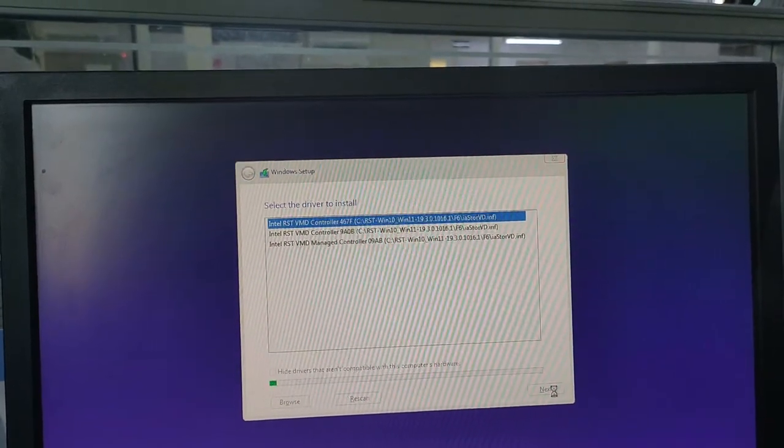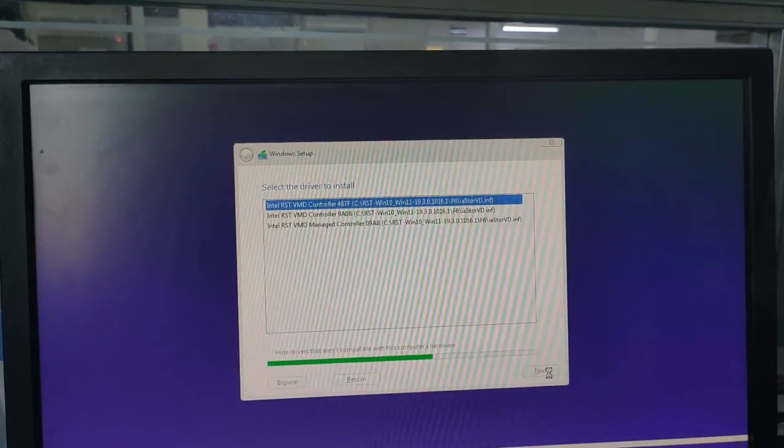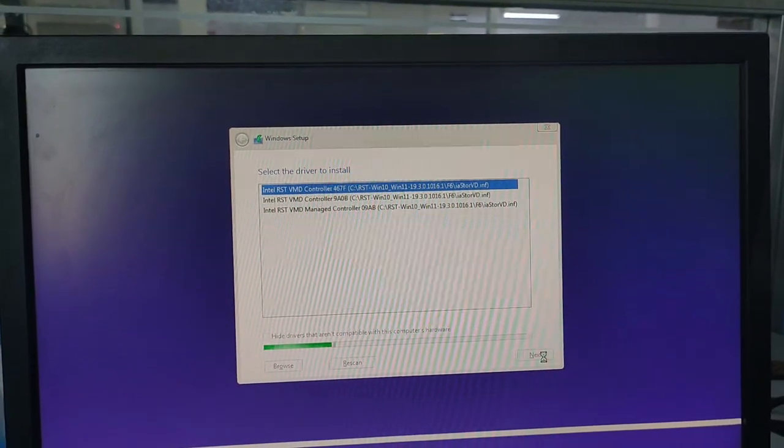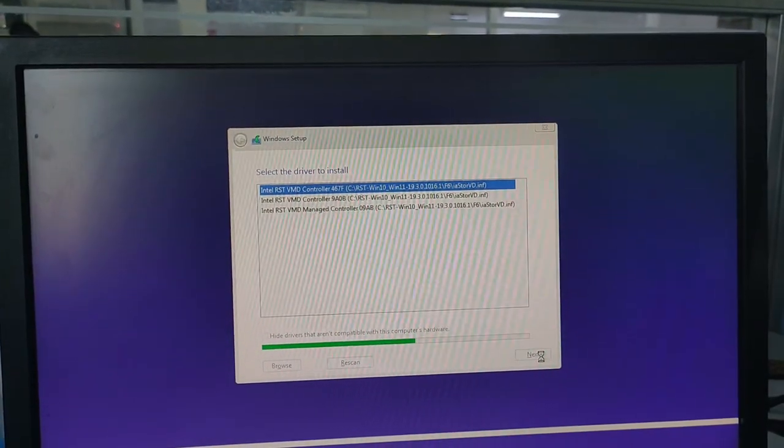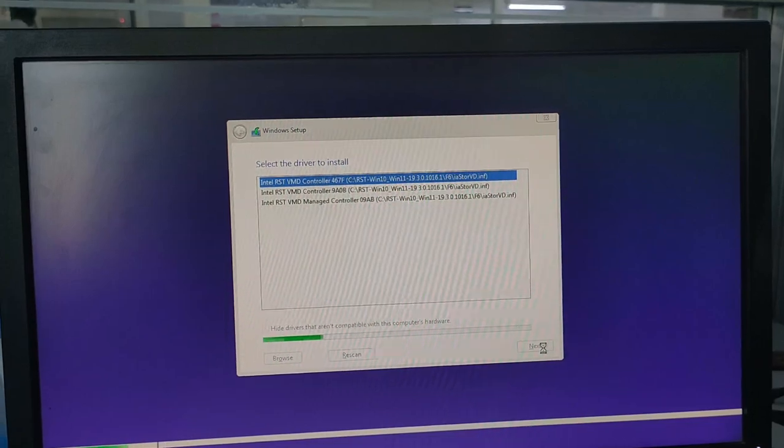Then after, click next. Select the Intel RST controller driver. When you click next, it will automatically search.